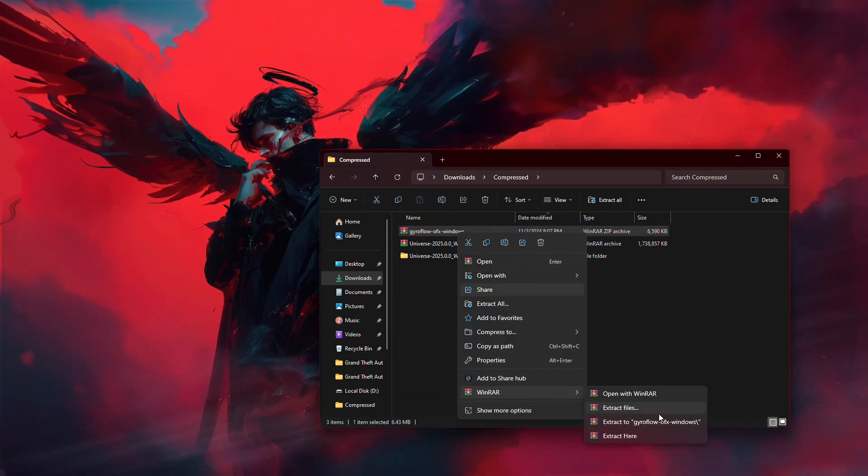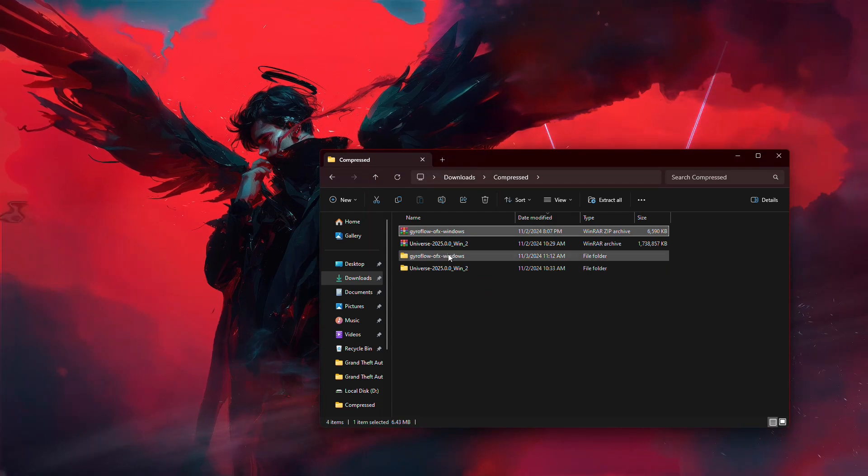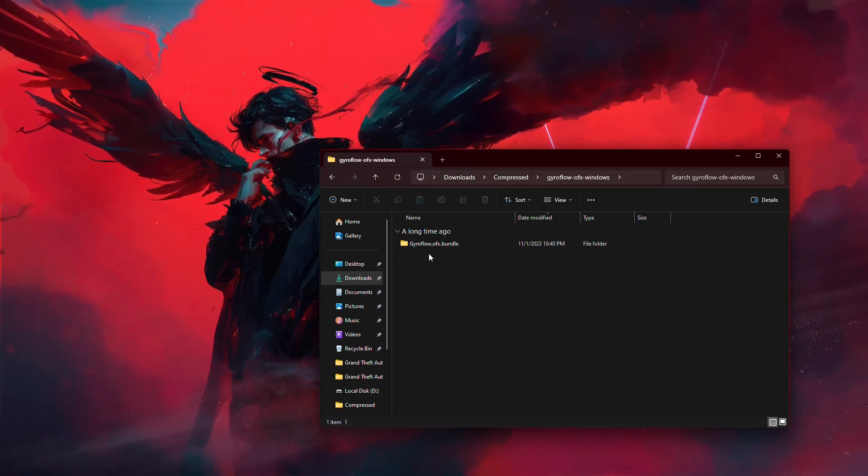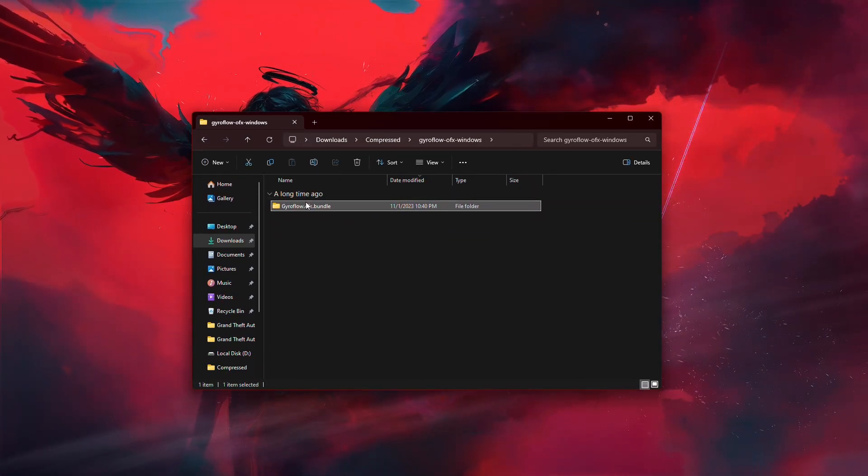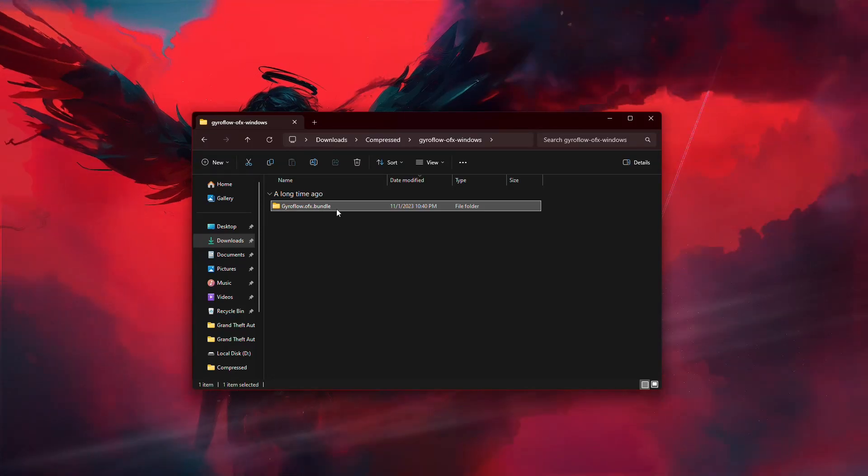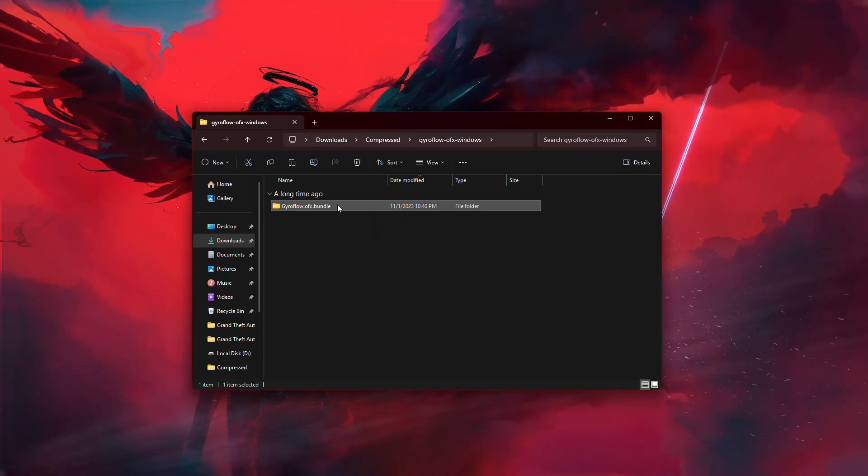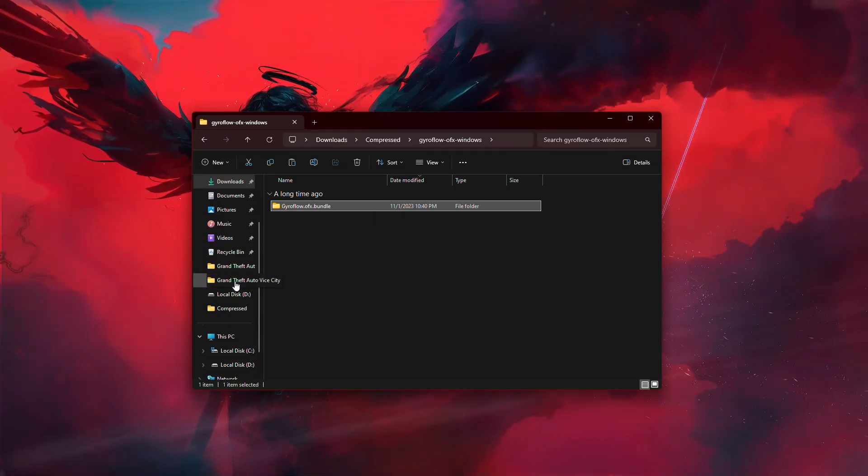After extraction, open the folder, and inside, you'll find another folder named gyroflow.ofx.bundle. Now, copy this gyroflow.ofx.bundle folder.